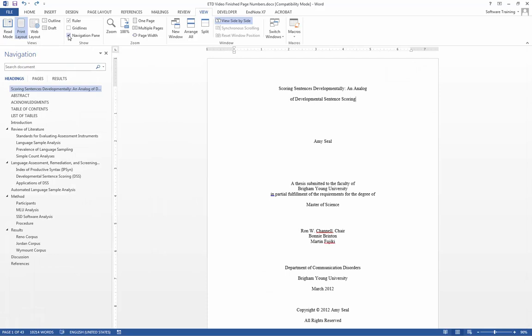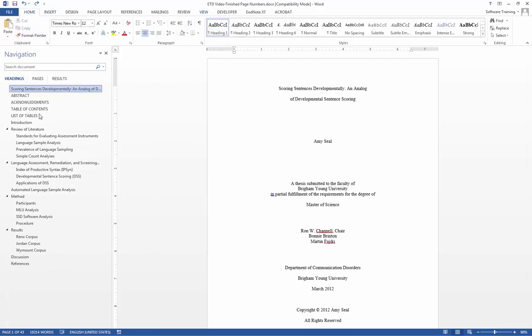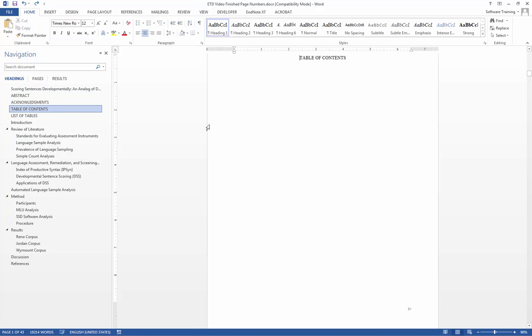Now we can see the layout of our bookmarks. Let's first create a table of contents.